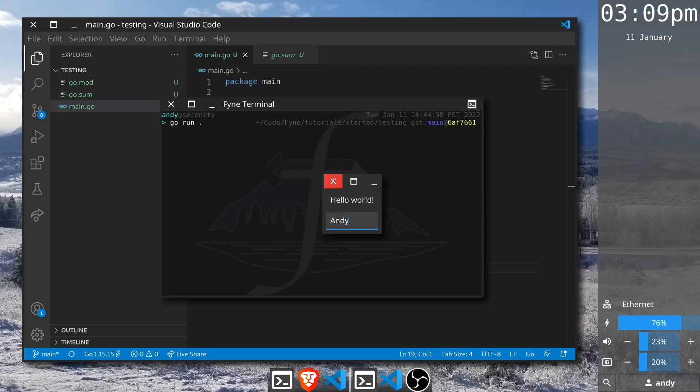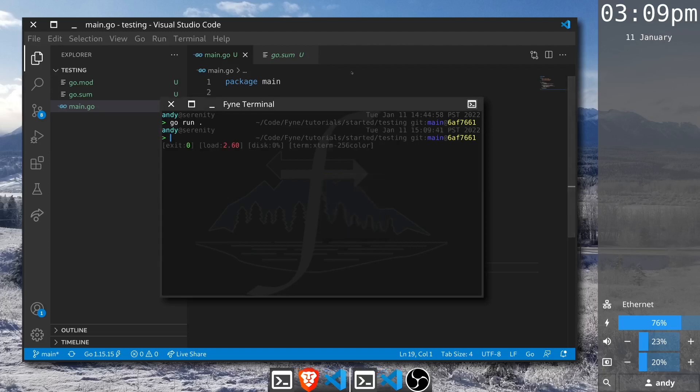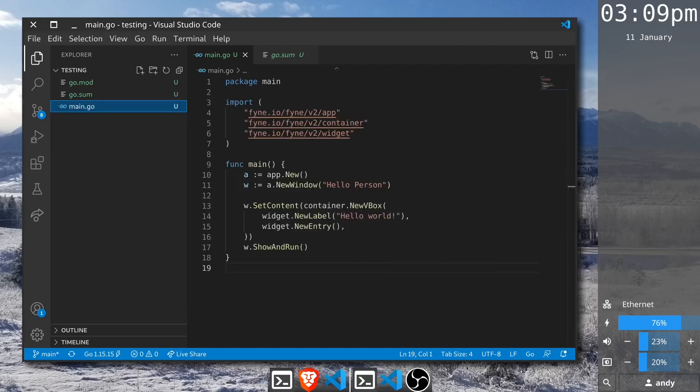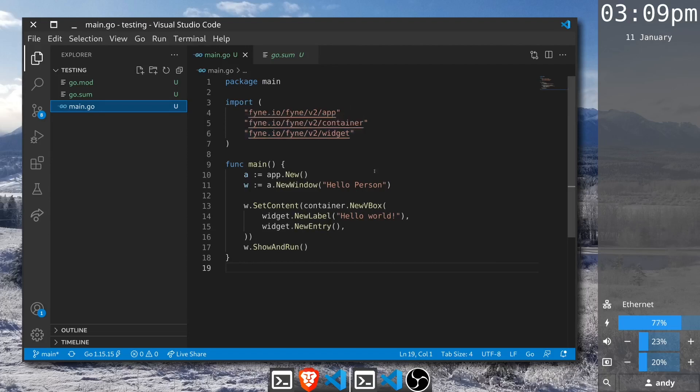As you might have guessed from the title of the window, what I would like to do is to have our application greet the individual when they type in their name. This is a good opportunity to start doing some testing so that we can confirm that the output displayed is correct for the input provided.